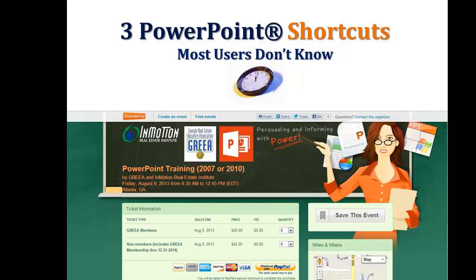But first, a reminder, we do have a PowerPoint class coming up, sponsored by the Georgia Real Estate Educators Association and InMotion Real Estate Institute.